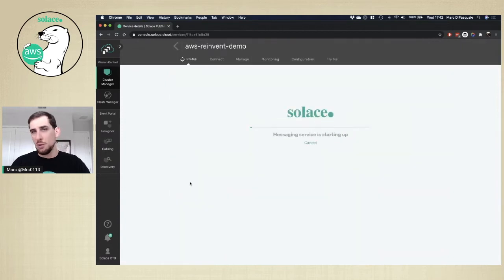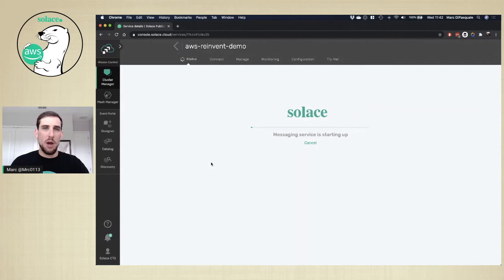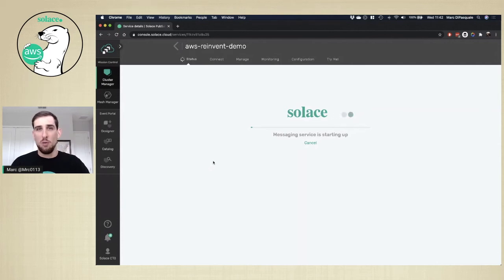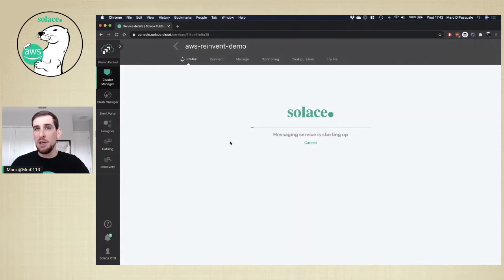Now starting the service will take a few minutes. So I'm going to fast forward through this. And once the service is up, I'll show you how you can connect and how to quickly test the service out.